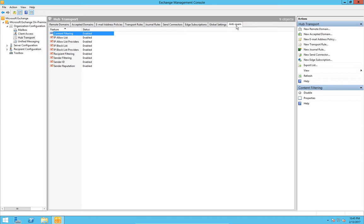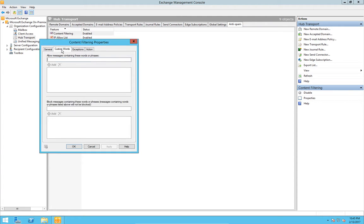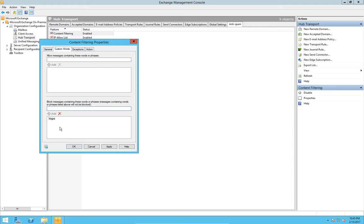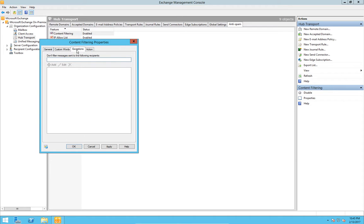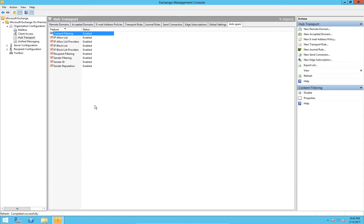We can block by words in emails. So what we can do is look at content filtering and we can put customized words in there and phrases that we want to block. So we'll put Viagra, add that in. Any emails with the word Viagra in it will instantly get blocked. We can have exceptions if certain people wish to receive emails with those words in them. We will apply that and OK it.